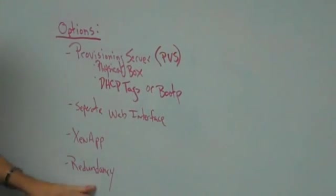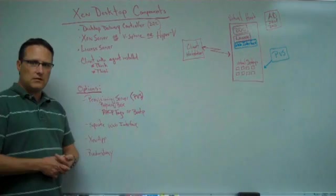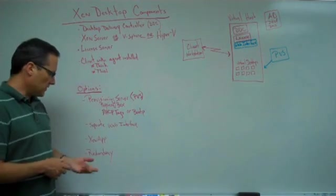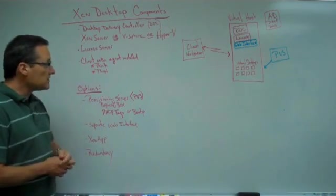And finally, I wrote down here redundancy. Redundancy, redundancy for the obvious reasons.